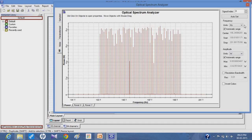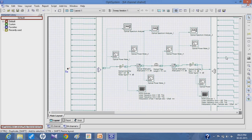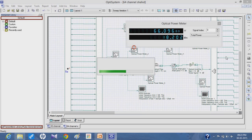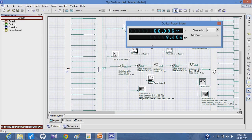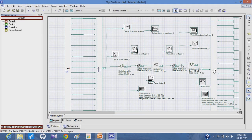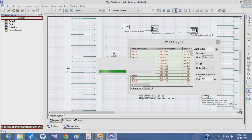Coming to the analyzer components, the optical power meter shows the power after the amplifier, which is about 18.20 dB. We have also used the WDM analyzer, which provides the various signal to noise ratios, noise powers, and different parameters, which I will explain further.